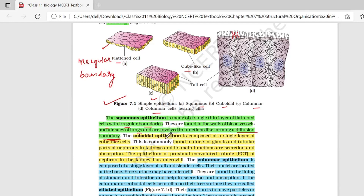Cuboidal epithelium is composed of single layer of cube-like cells. यह present होते हैं found in ducts of gland, tubular parts of nephron and kidney. Main function क्या होता है? Secretion and absorption. Cuboidal epithelium का main function secretion and absorption है.